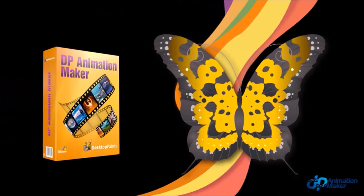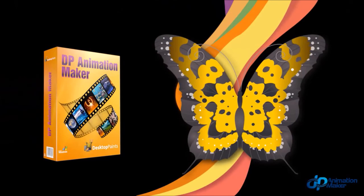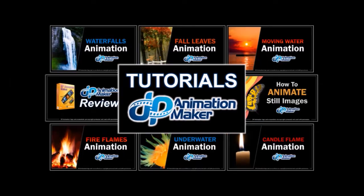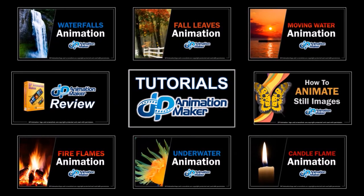Well, hope you found this tutorial helpful. Look for more DP Animation Maker tutorials on my YouTube channel, and thanks for watching.